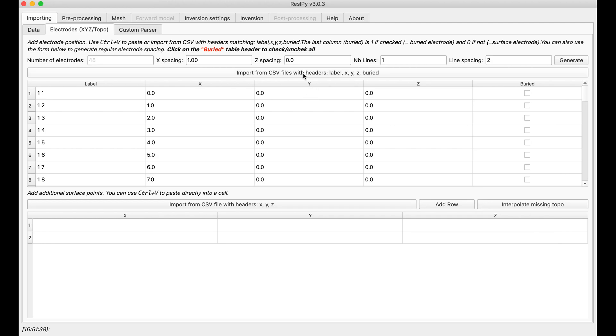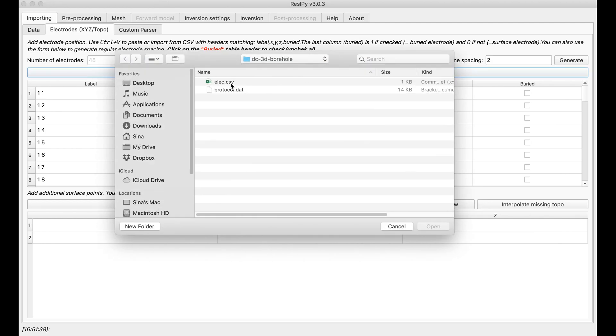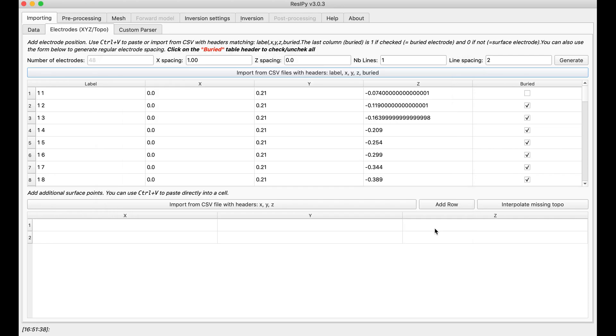Alright, I'm going to import that, elect.csv, and open it. Recipe automatically identifies those electrodes that have been flagged as buried, meaning 1, and those that have been flagged as not buried, with flag 0.